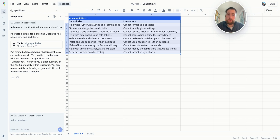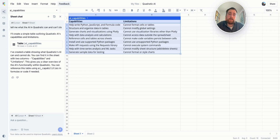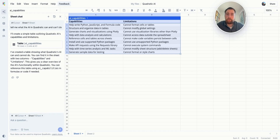It's great at working with tables and great at charting — it uses Plotly generally in Python. Some things that it can't do: formatting, it can't delete files, it can't create new files, and it can't bring in outside data. But anything that you're doing within the spreadsheet, for the most part, the AI is really great at, and today I'll walk you through some of those things.